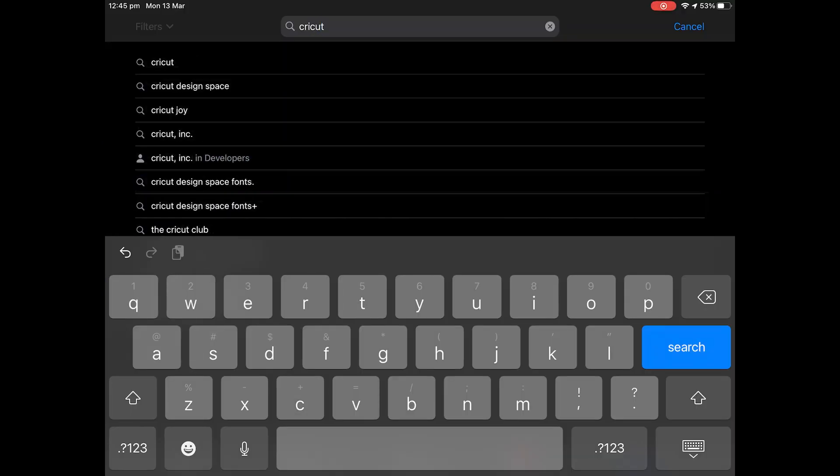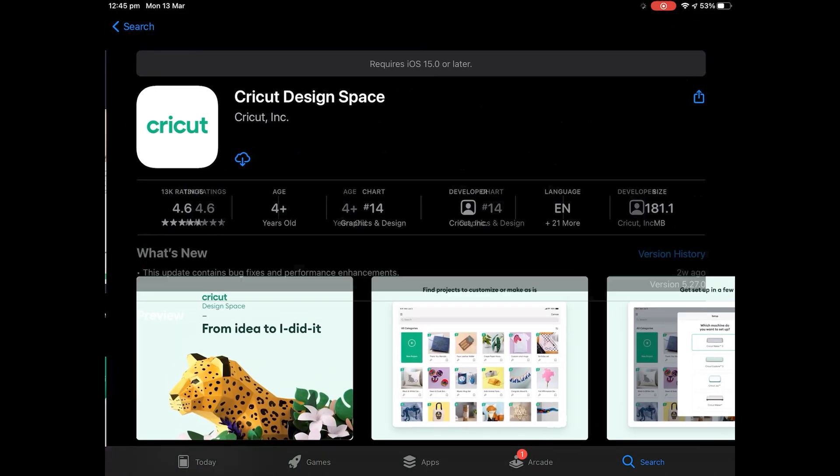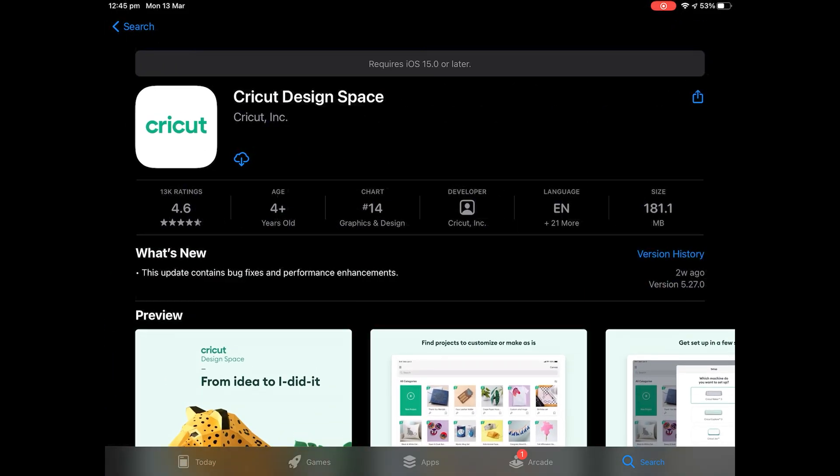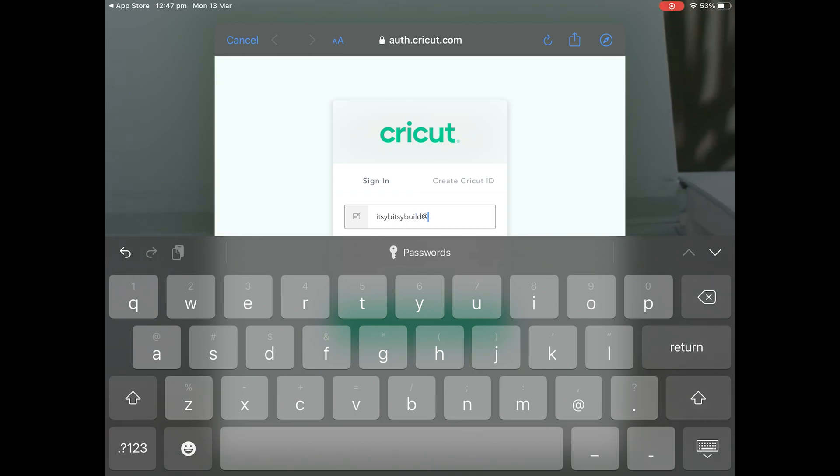Go to the App Store and search for Cricut Design Space. Ensure you're downloading the correct version and reinstall the app. Once it has finished downloading and installing, open Cricut Design Space and log in using your credentials.